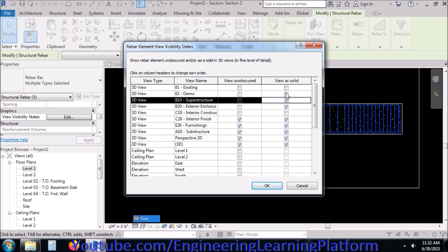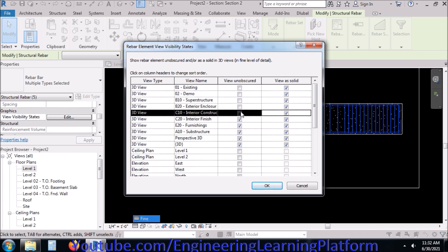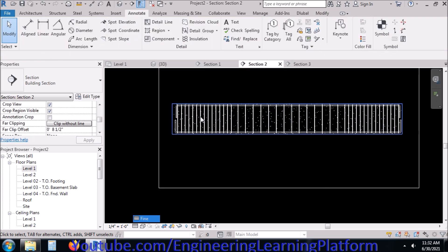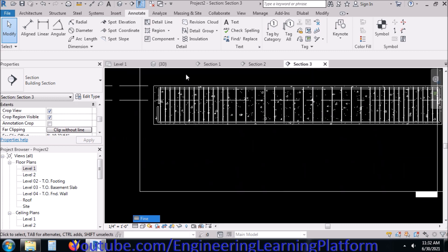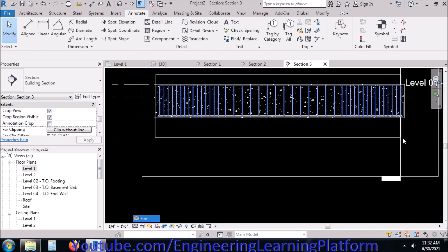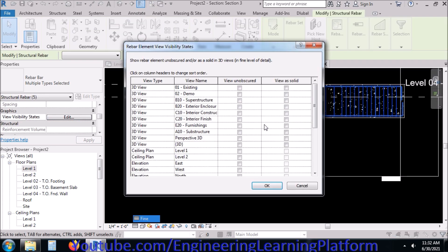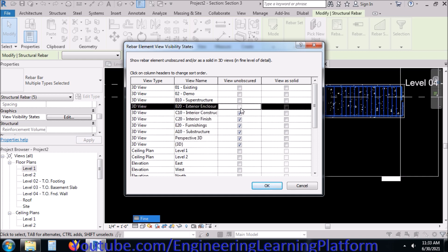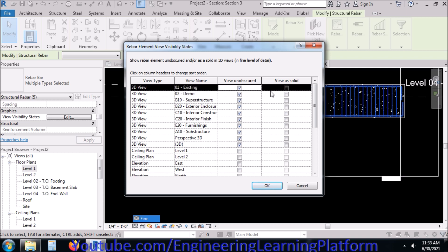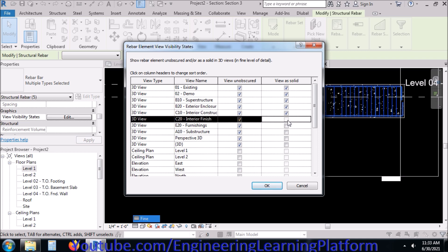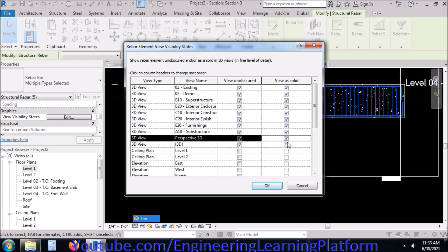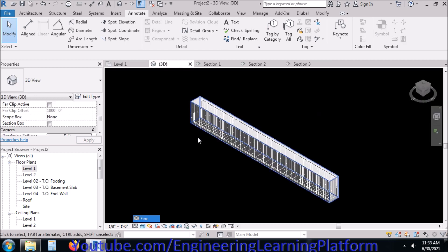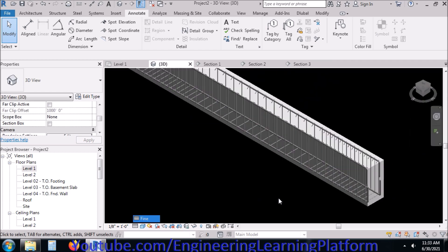Similarly, the other main bars which we didn't have in our selection previously - we unobscure and View As Solid. Options to be checked for all phases and click OK. Now we can see the reinforcement in 3D view in a solid manner.